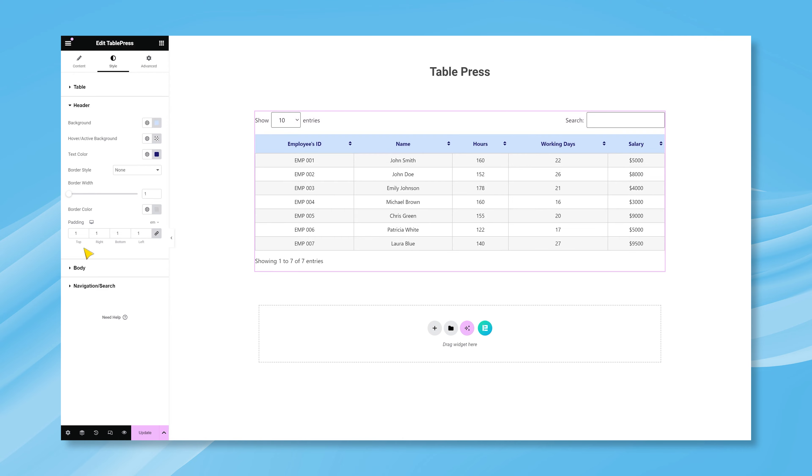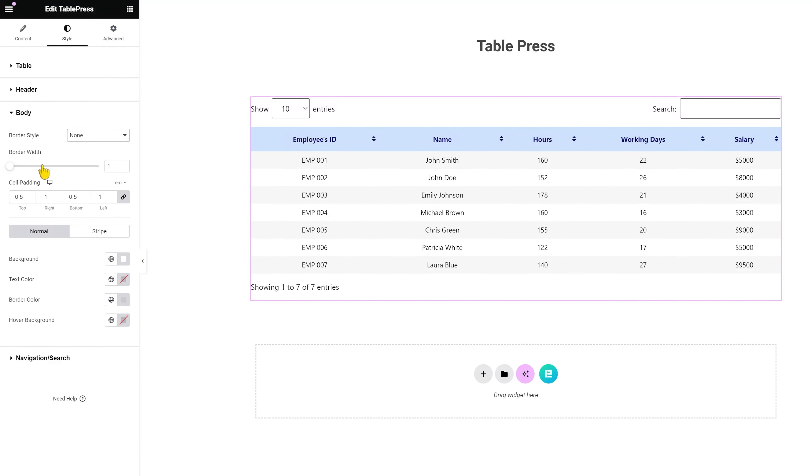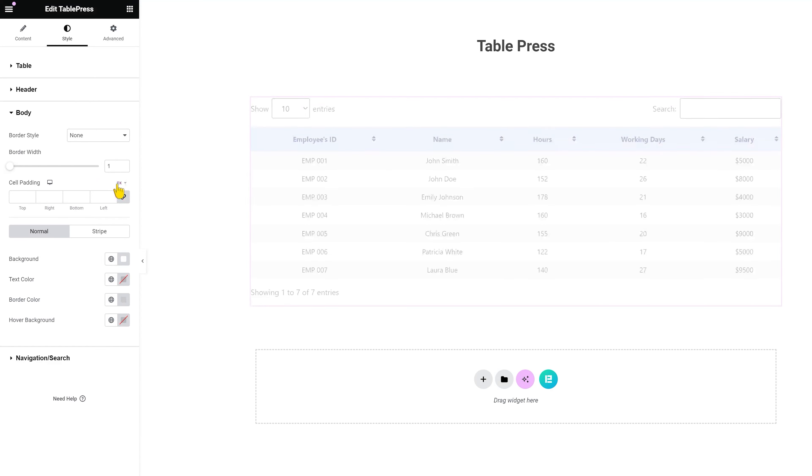You can also customize the table's body appearance. The options start with the border controls. Then you can customize cell padding individually, or all at the same time.